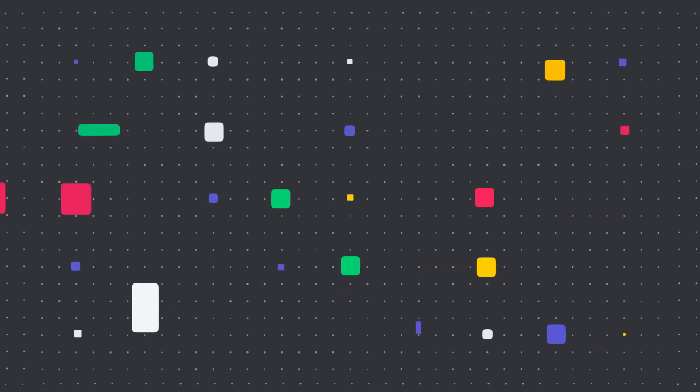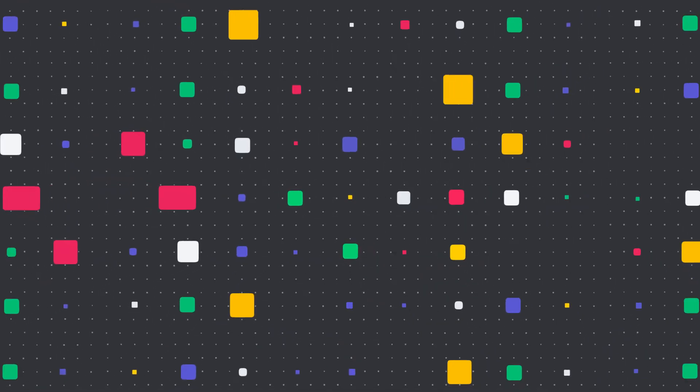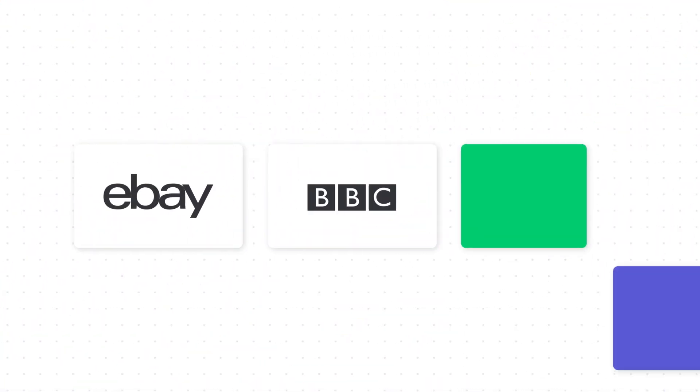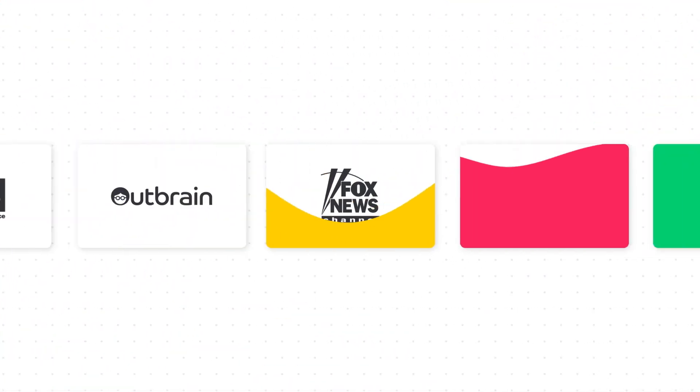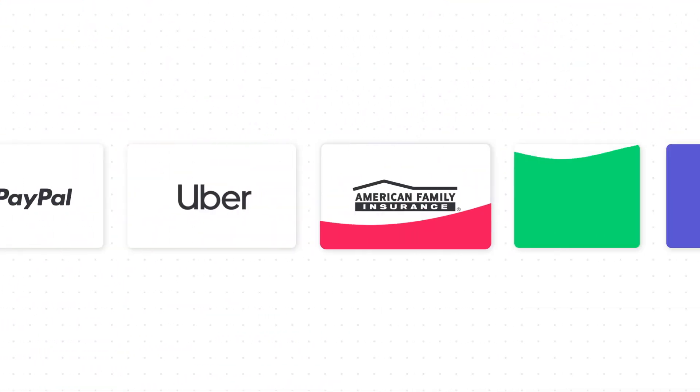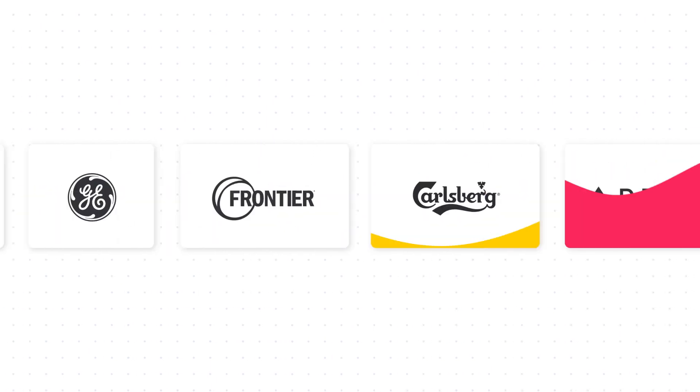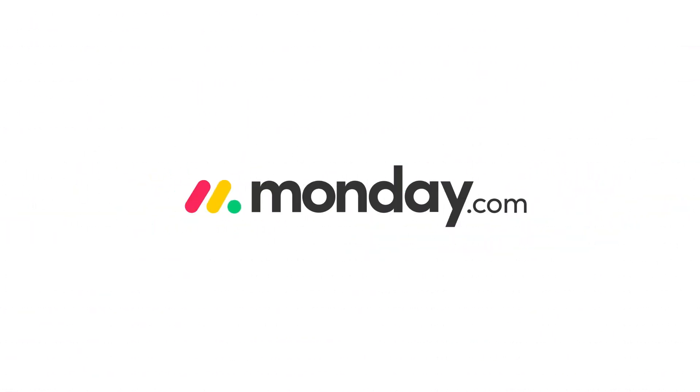Unleash endless possibilities with Monday Apps and join more than 100,000 teams who are making the best workflows ever on Monday Work OS.